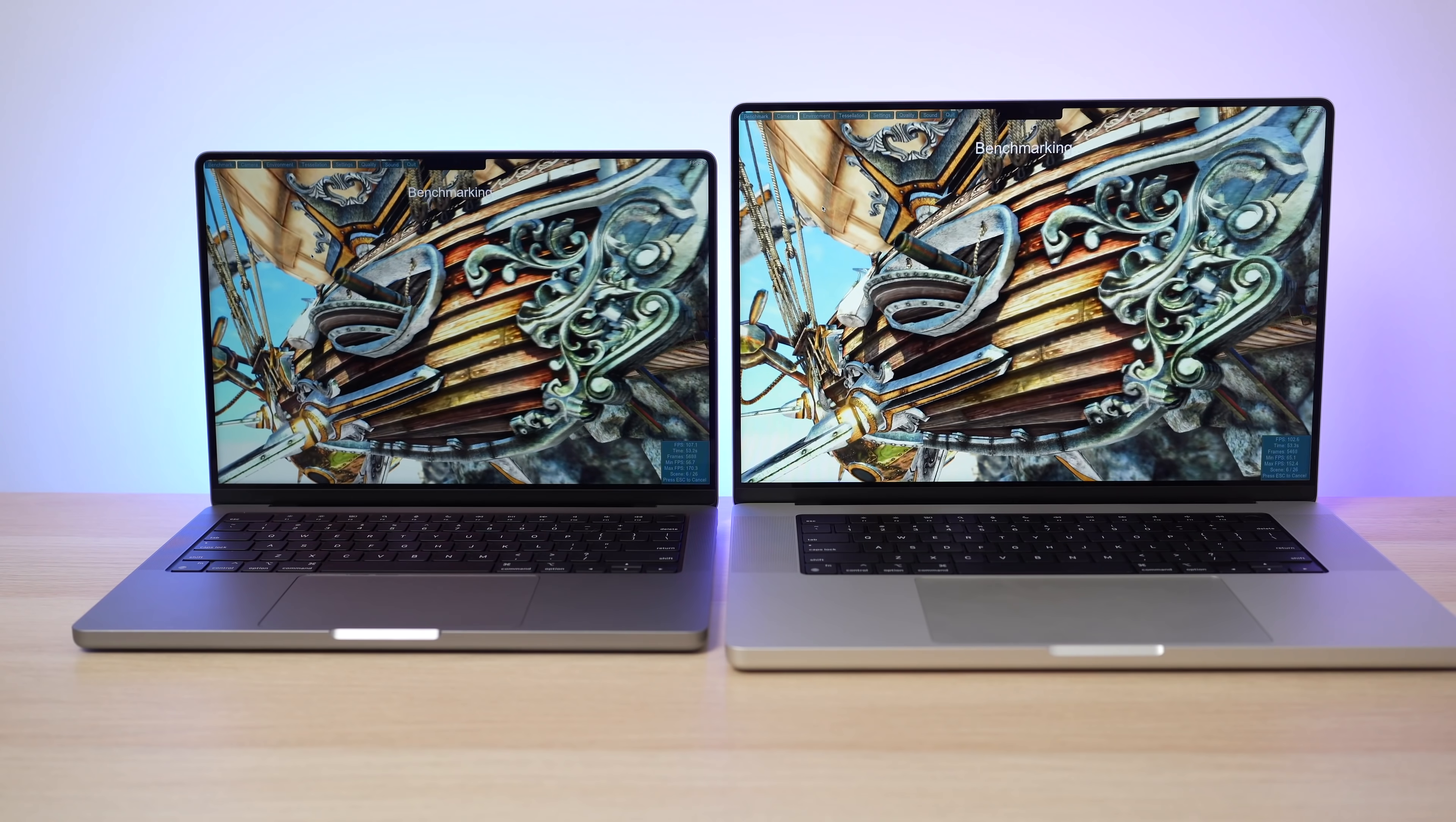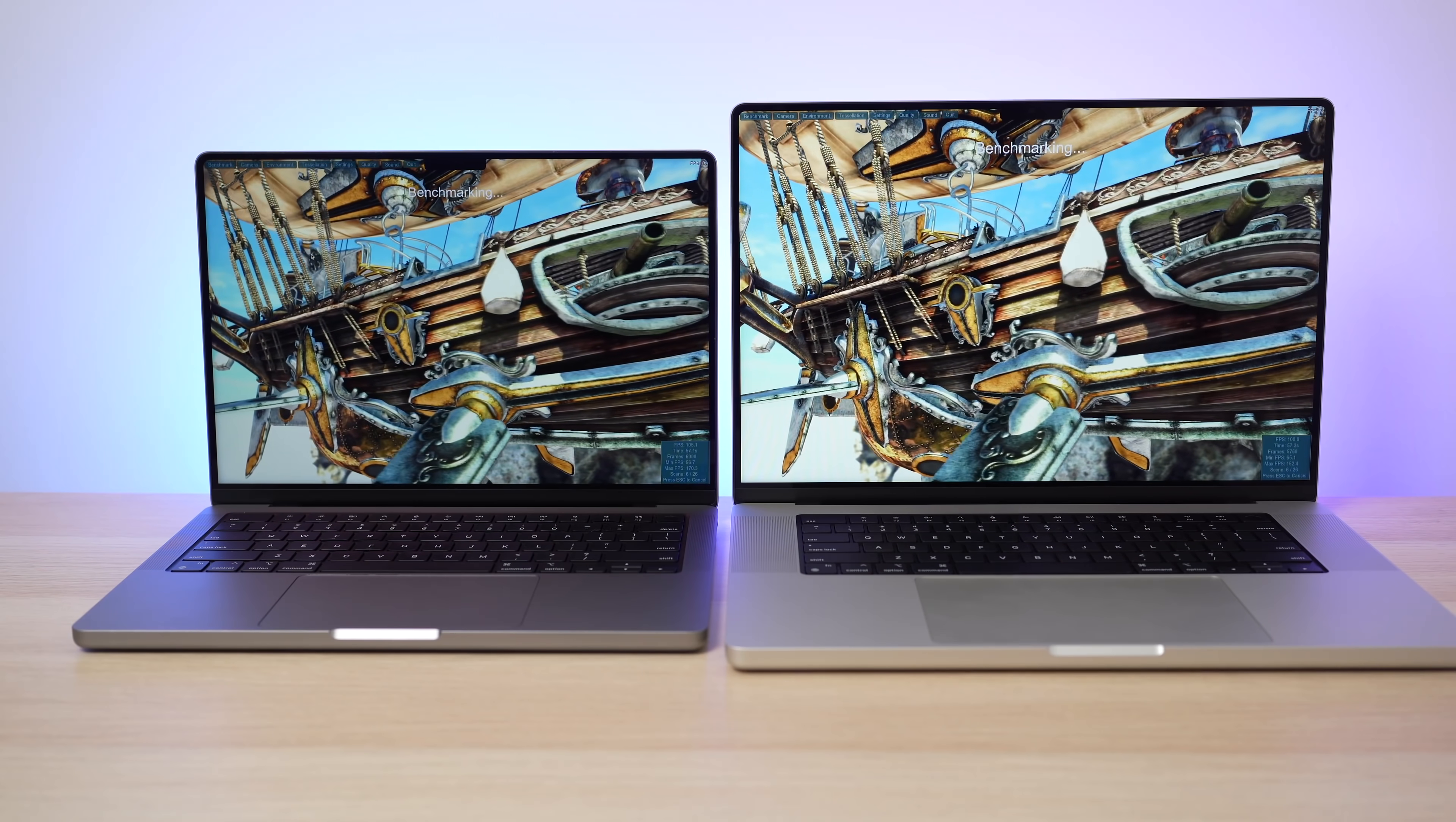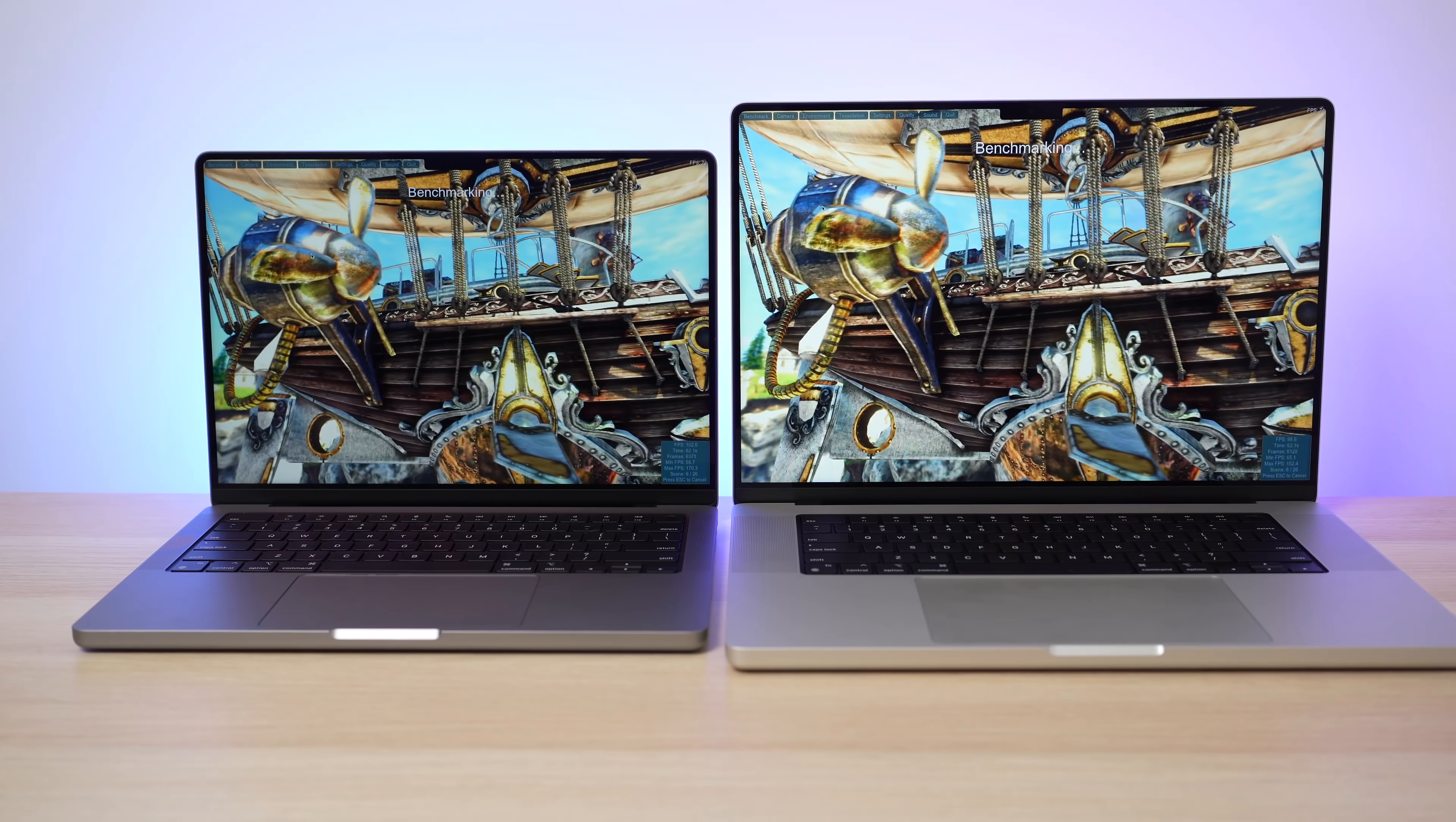So I think this will be a very helpful video for anyone deciding between the 14 and 16 inch MacBook Pro and then for people deciding if this chip upgrade is actually worth it. So let's do the benchmarks a little bit later in the video because I want to talk about the differences between the 14 and the 16 inch model because there's actually not that many.